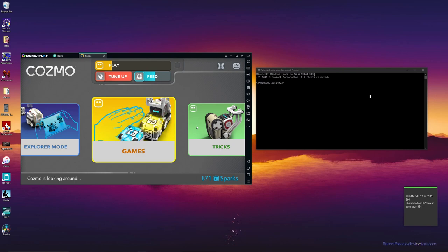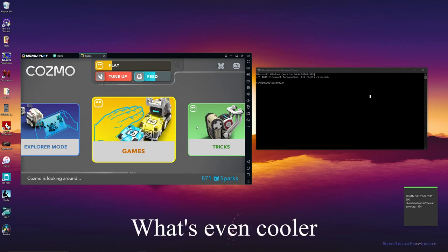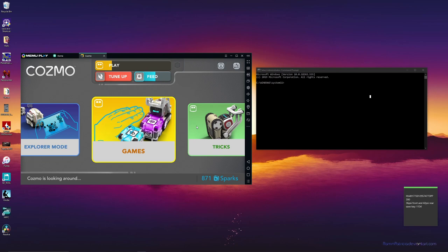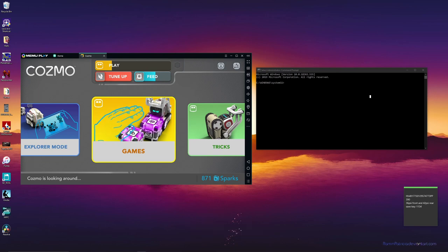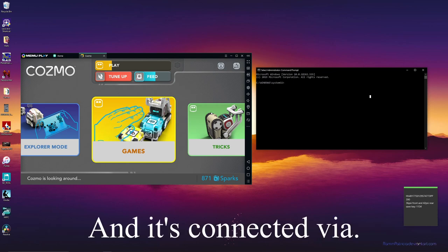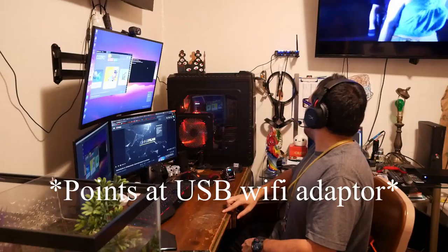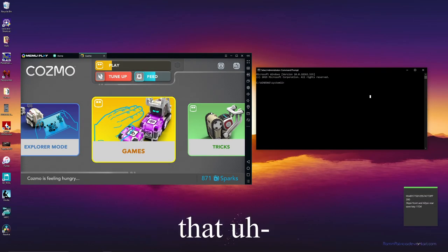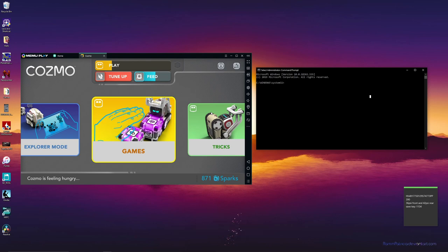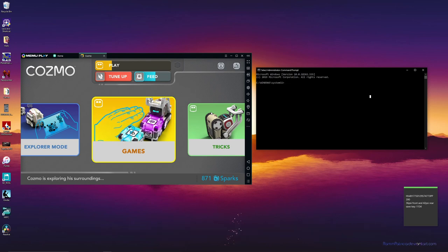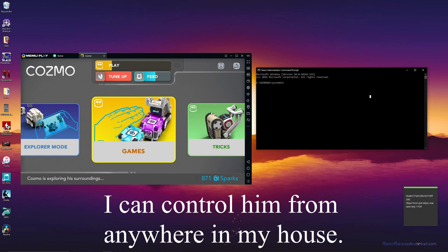So it's pretty cool he's connected. But what's even cooler is that I could do the SDK from here. So that means, you know, with this whole thing on my computer, it's connected via this thingy.